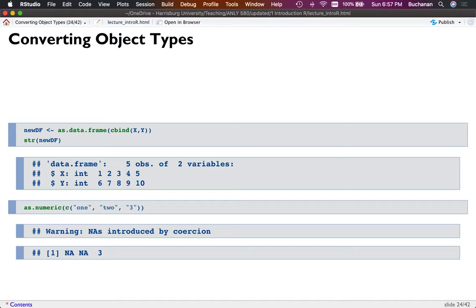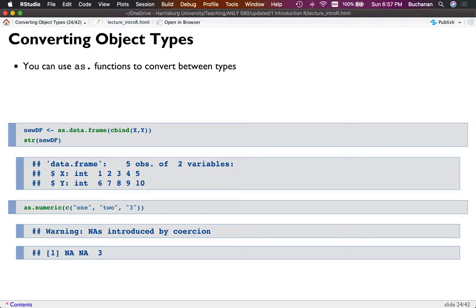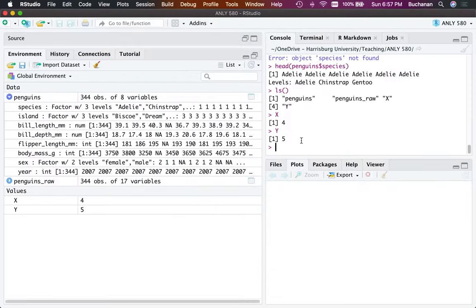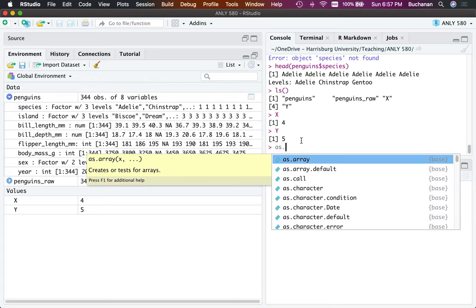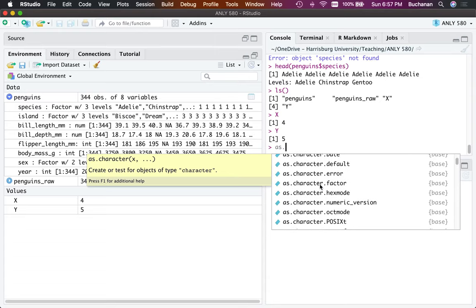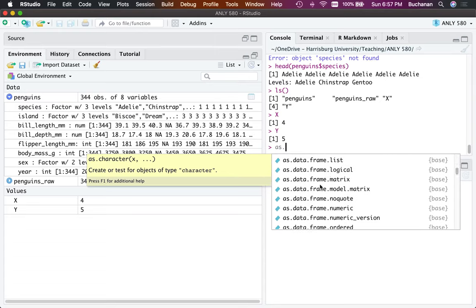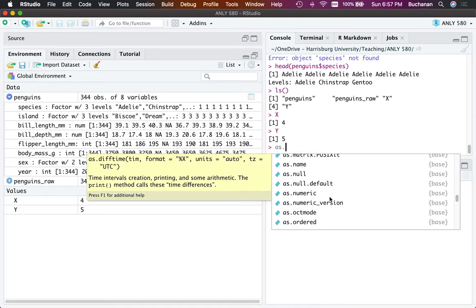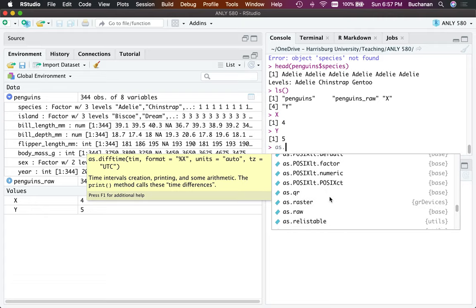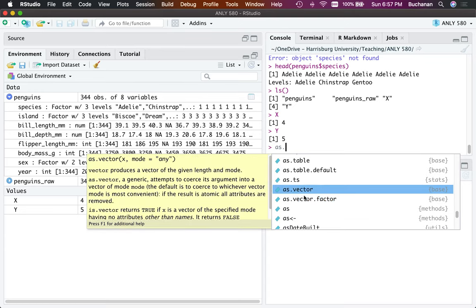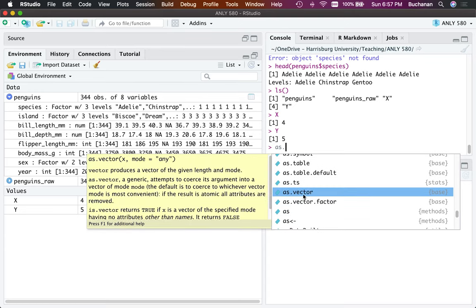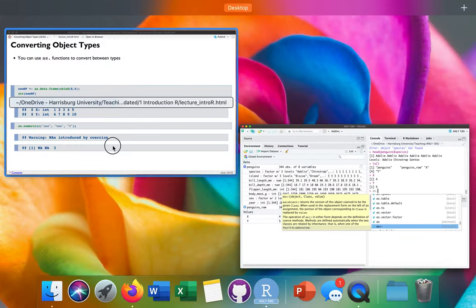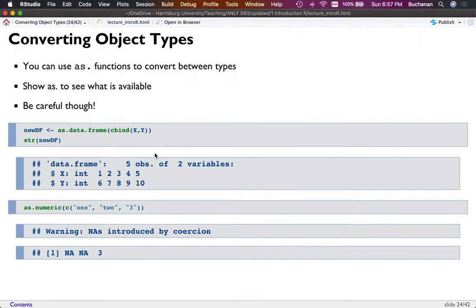You can convert between object types, and most of those functions are as.dot something. For example, typing 'as.' shows a huge list of options — as.array, as.character, as.character.factor, as.complex, and many more. There are a lot of conversion functions available.